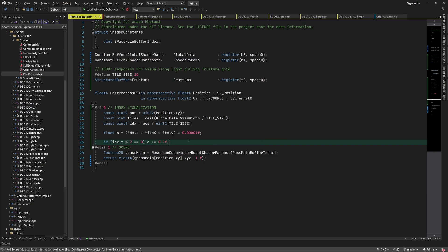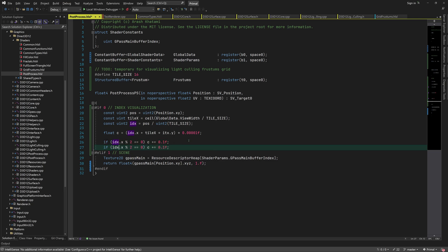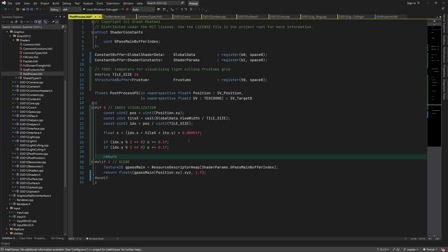Because I'm going to visualize this index as a gray color, I'm going to multiply it by a small number. Now if the index is a multiple of 2 in x or y directions, we make the tile's color brighter. Finally, we return it as a gray color.